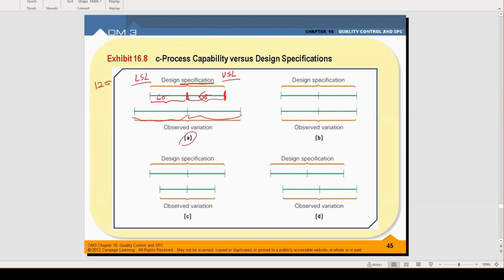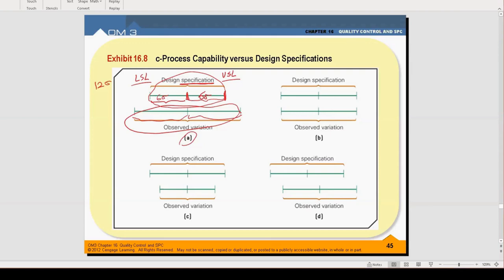Now the production observed variation is this much — how do you feel working in this company? This is the specification limits of design, and this is the variation that you are observing. We feel really bad in this case, because if we divide the distance between the upper specification limit, we see that the variations are more than what is expected.